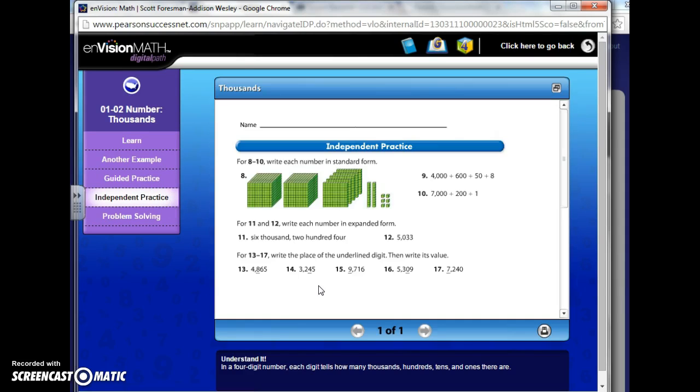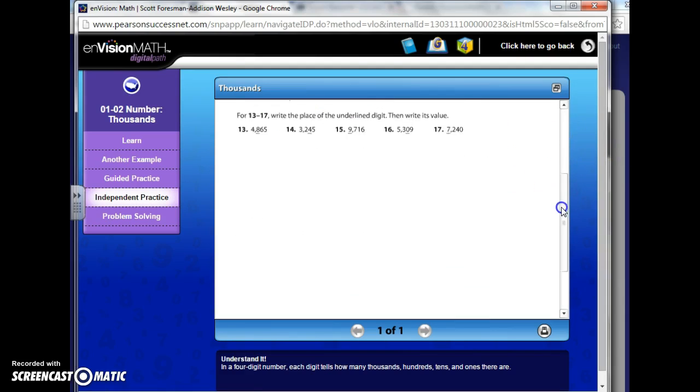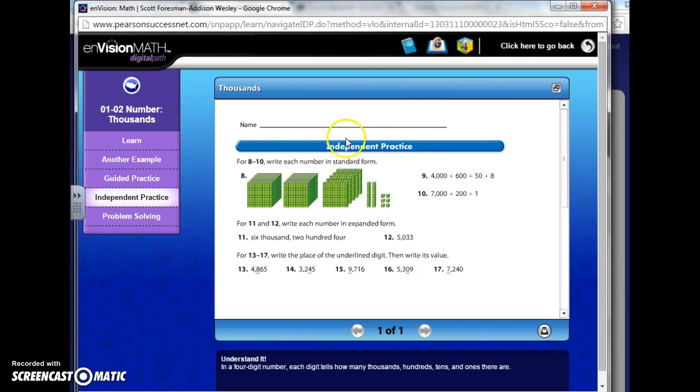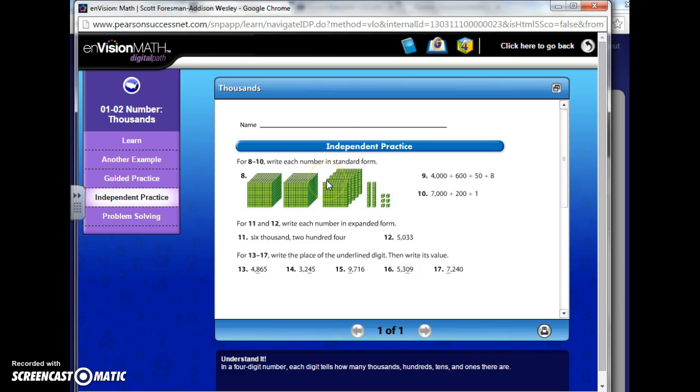So independent practice is going to be just like a worksheet that they have done in class. And if you need the directions read to you, what's cool is my cursor, when I go over things that can be read to me, it forms a speaker. So the speaker, I'd put over the line that I want read to me and then I just click it and it'll read it.